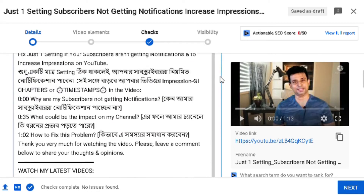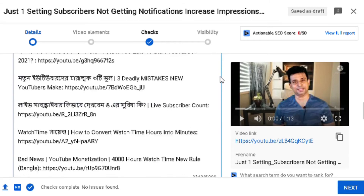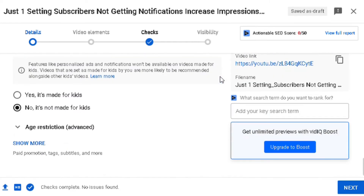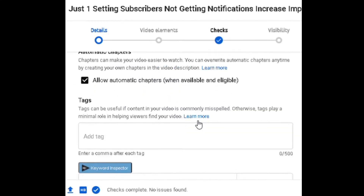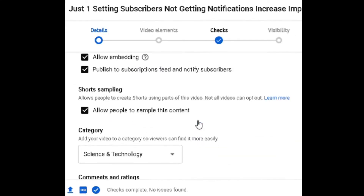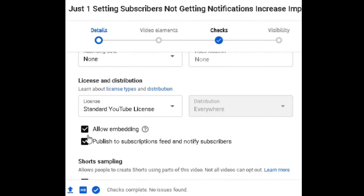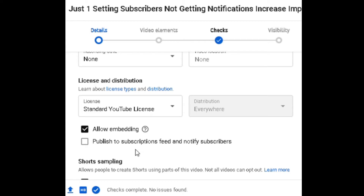Now we are going to upload in YouTube Studio, where we are going to upload the video. Go to our settings section, scroll down to the bottom, and look for the option: 'Publish to subscriptions feed and notify subscribers.' If you want to publish the video, you will see the subscription feed and notification option.